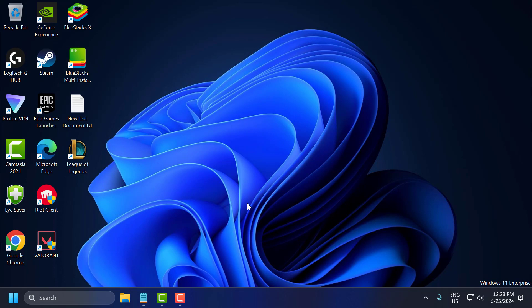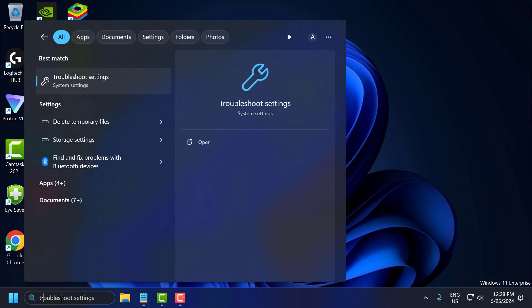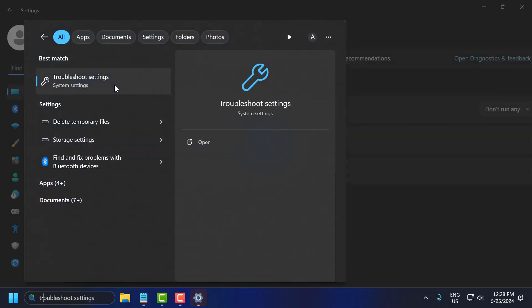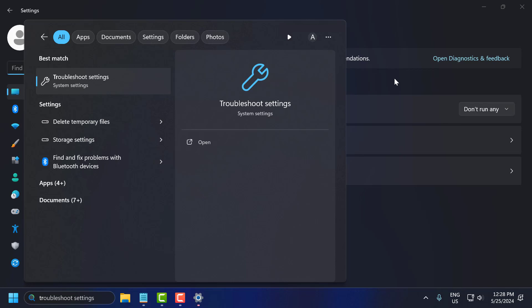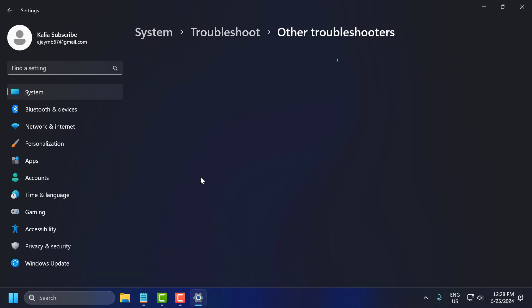The fifth solution is to run the Network Troubleshooter. Windows includes a built-in network troubleshooter that can diagnose and fix common network issues. To do this, go to the search menu and type 'Troubleshoot'. Click on 'Troubleshoot settings' to open it, then select 'Other troubleshooters'.